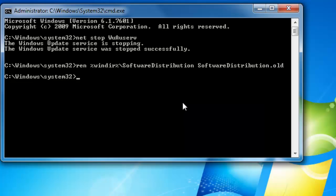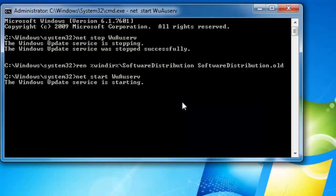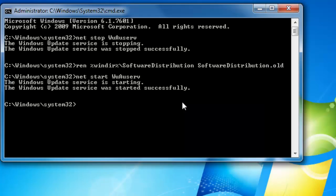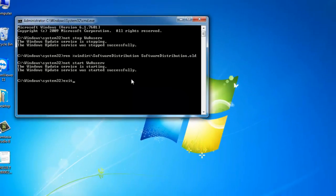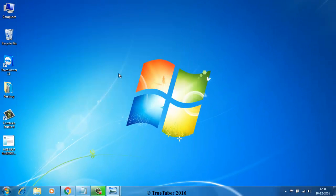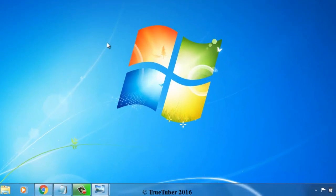Now you have to start the Windows Update service again by using: net start wuauserv. Hit enter. The Windows Update service is starting. The Windows Update service was started successfully. Now exit.